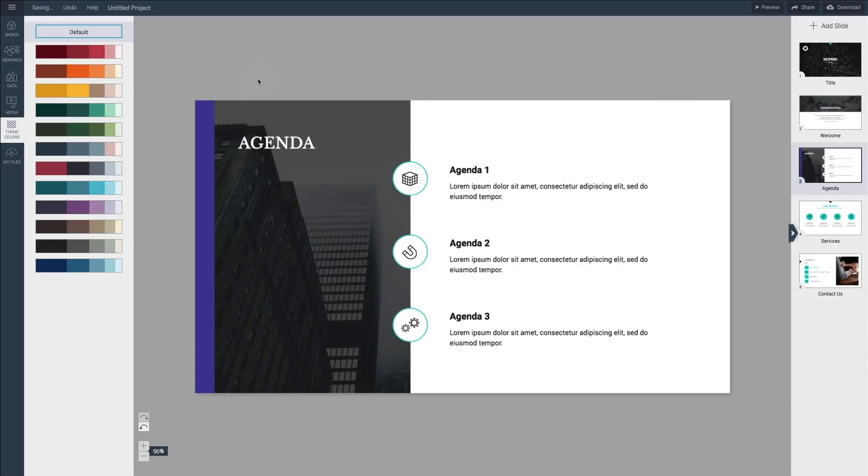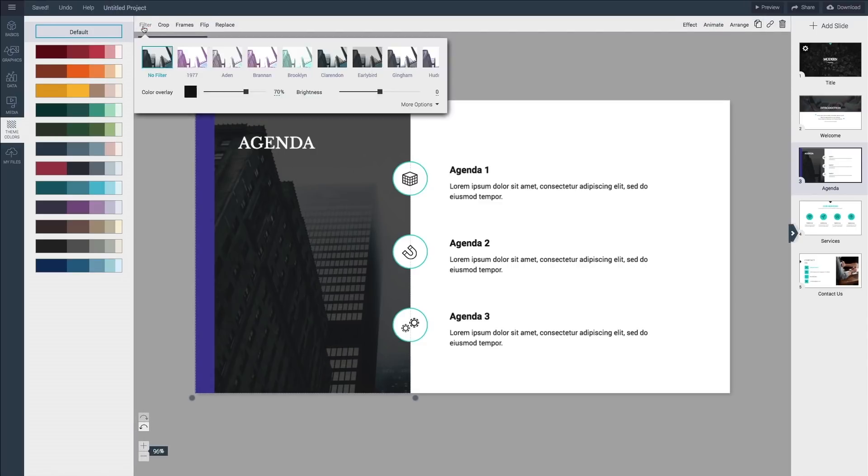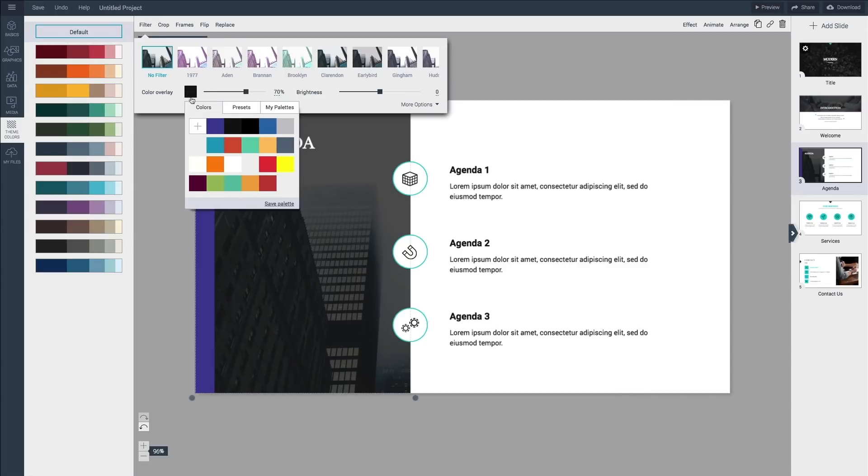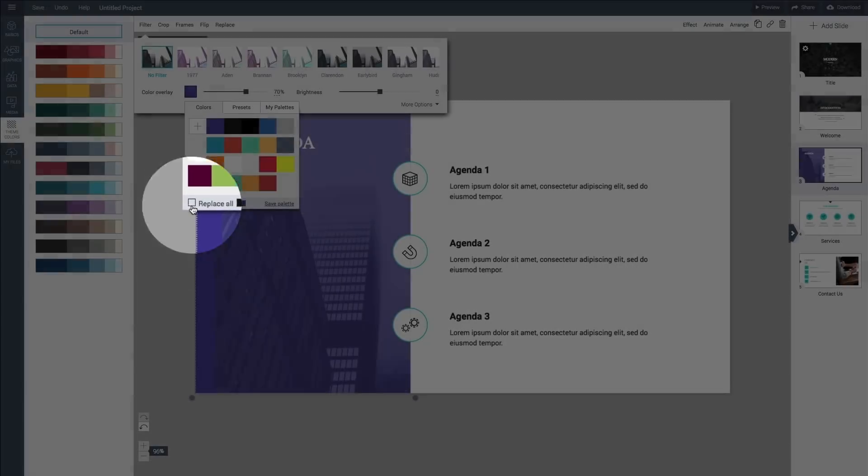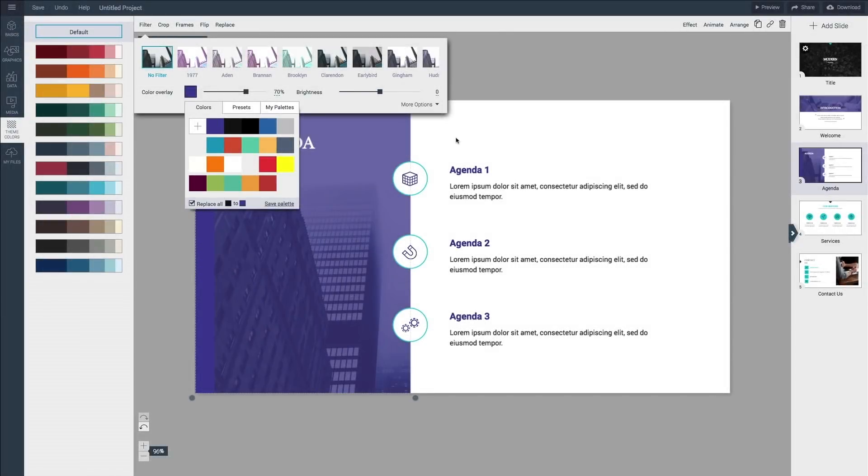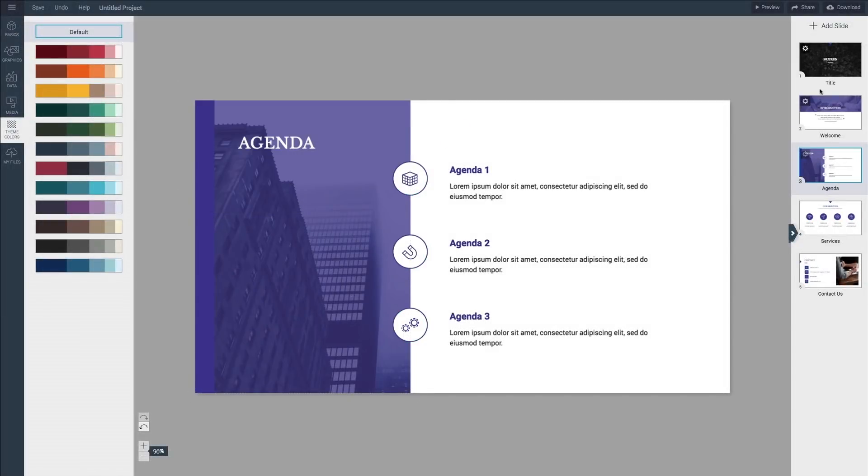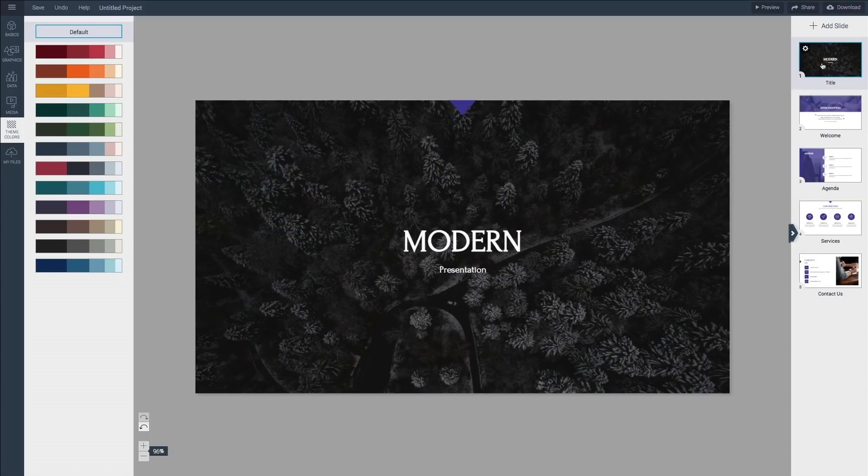To replace a color all around the presentation, select an object with that color, change its color and then click replace all. Once you're happy with the colors, let's replace the pre-made blocks with your actual content.